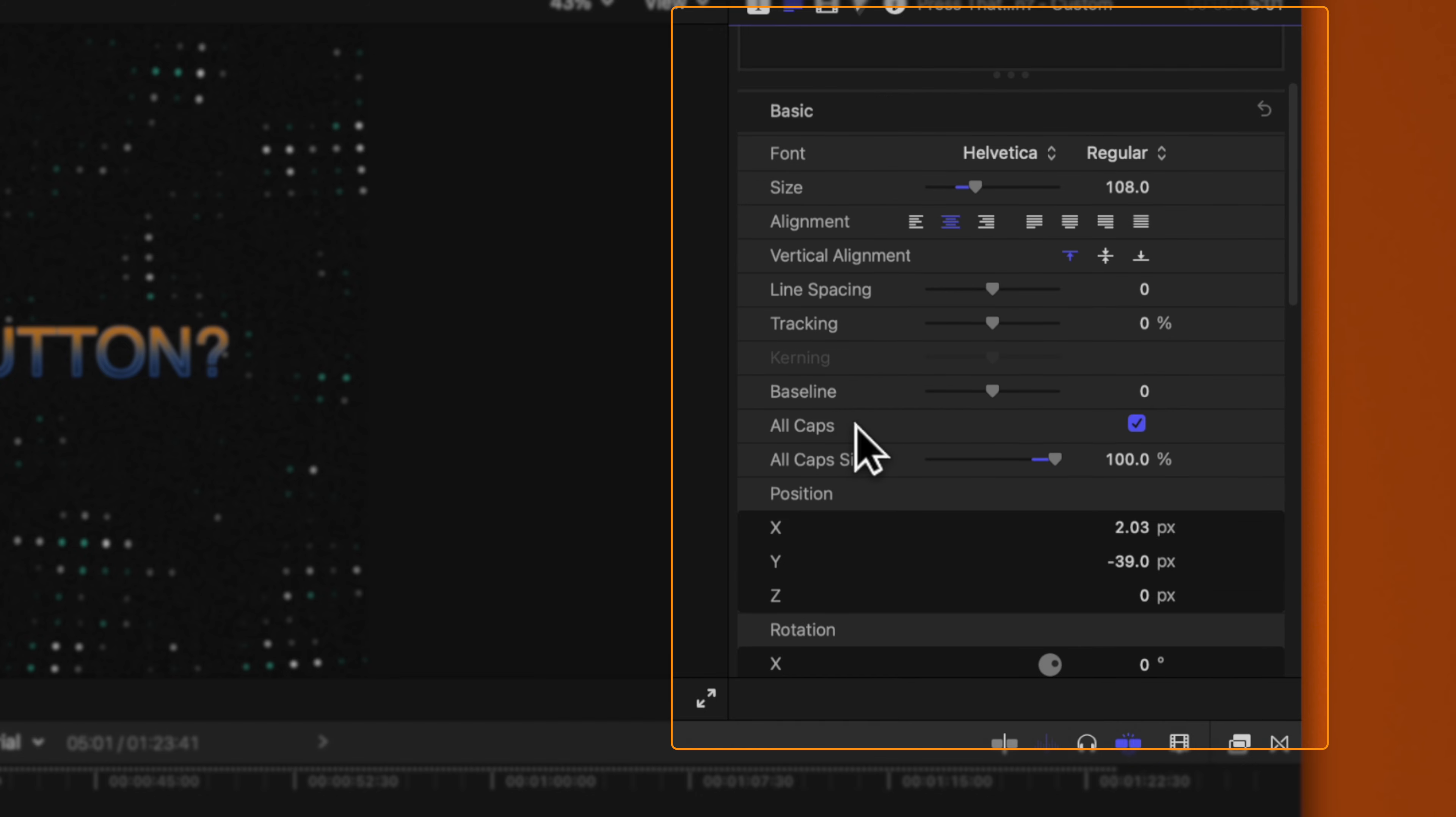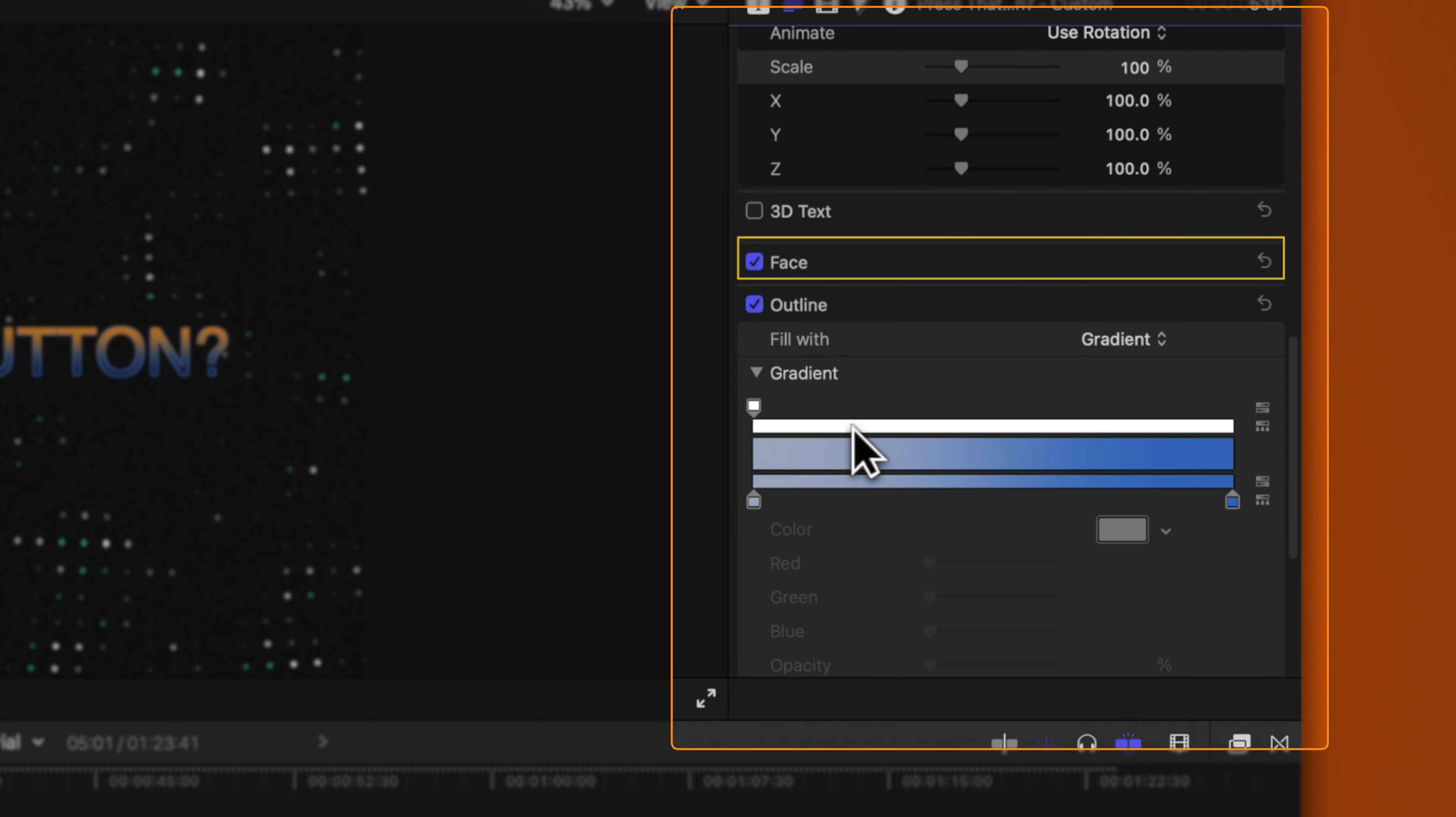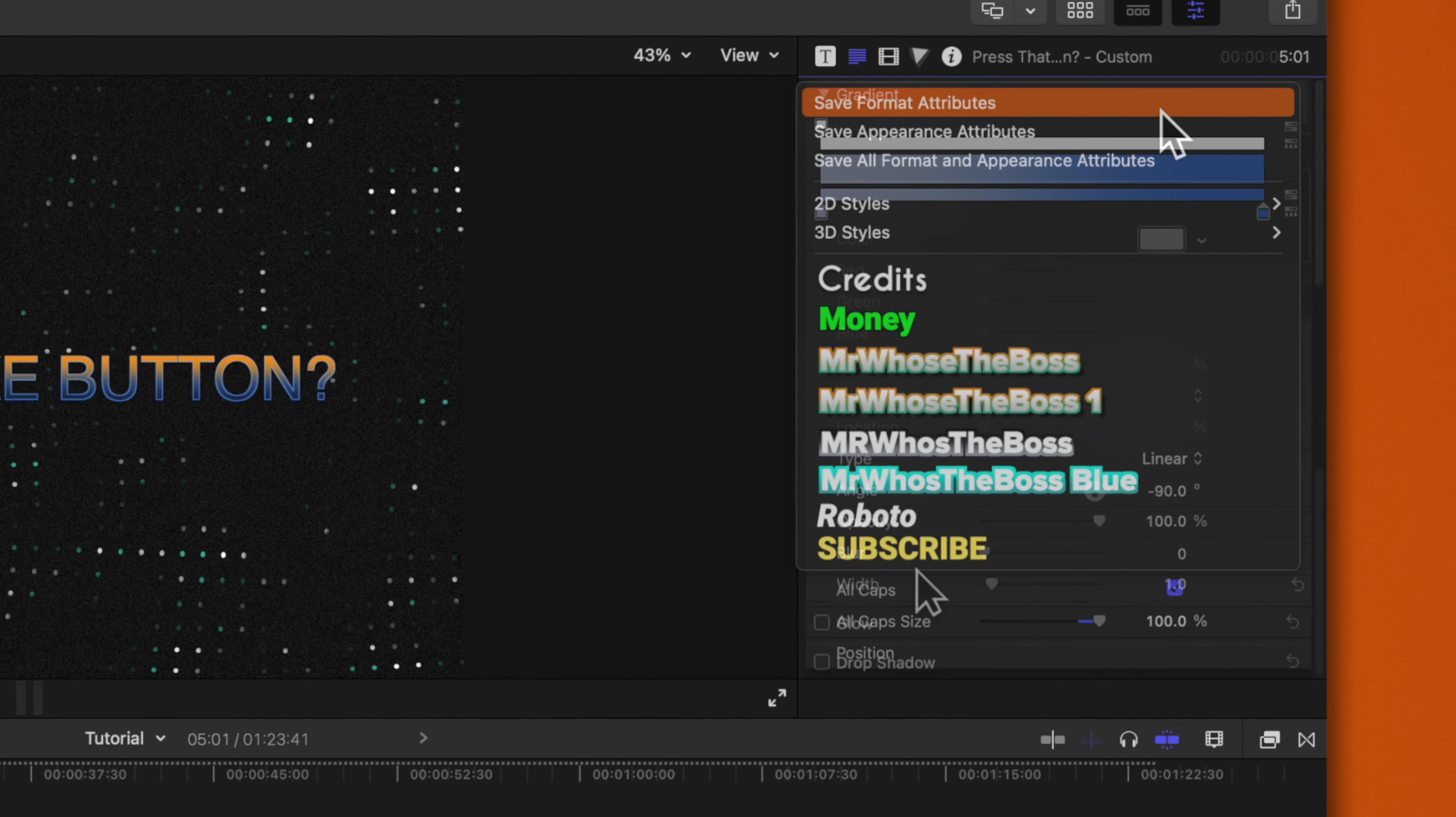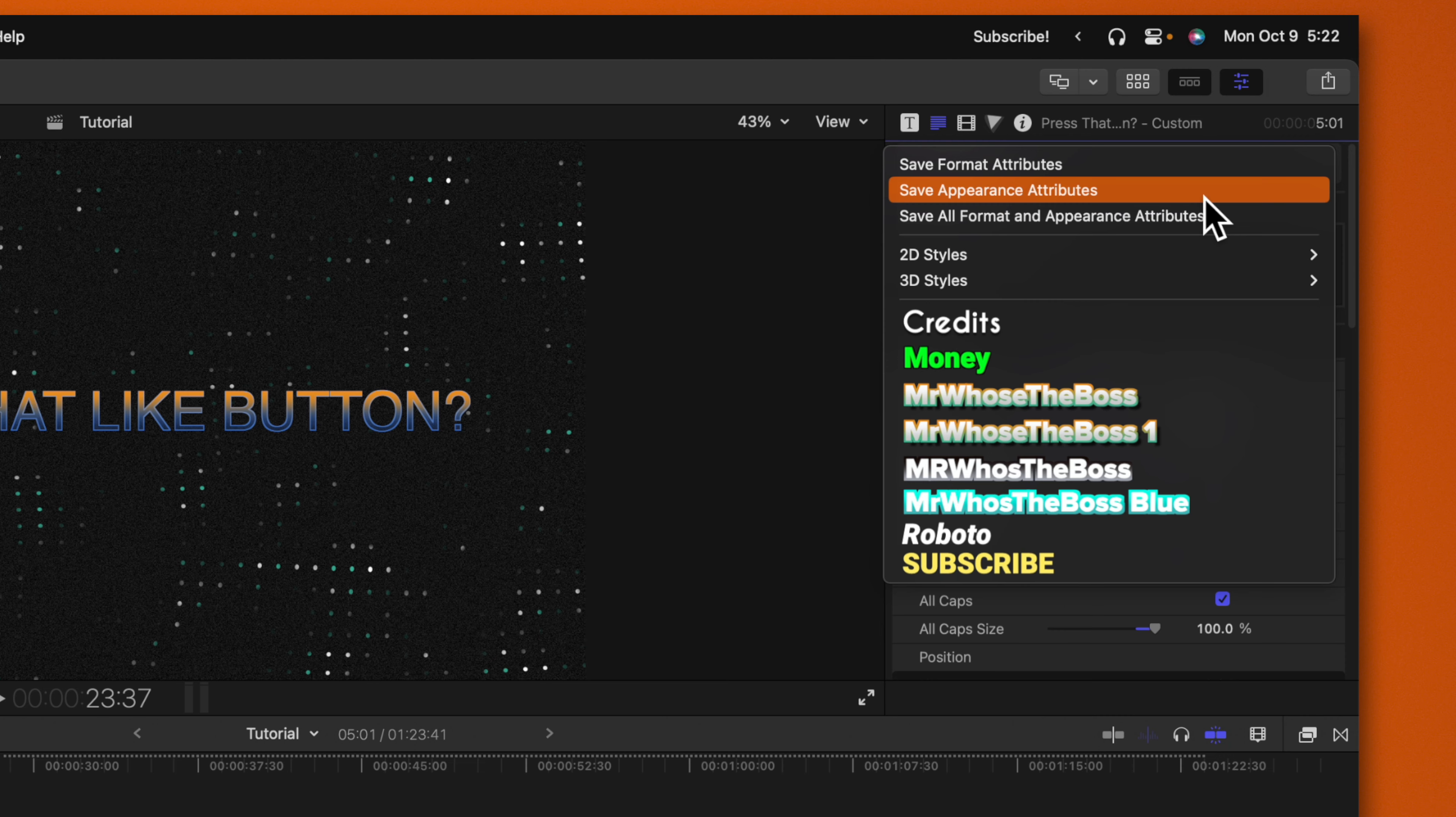Whereas your appearance options have to do with your 3D text, your face, your outline, glow, and drop shadow. If you want to, you can save both of them in a singular preset or you can save them individually. So if you happen to find that you like a very specific font but you don't want all the colors to be saved with it, then I recommend you do save format attributes.